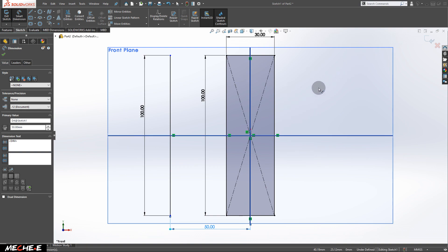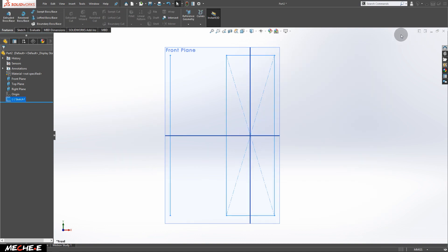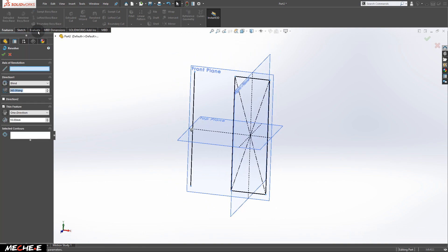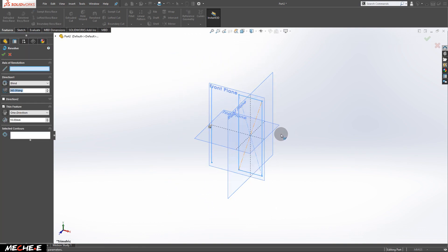After that, we are done here. Exit the sketch by pressing the button and go to Feature. With the sketch once selected, press Revolve Boss/Base button.